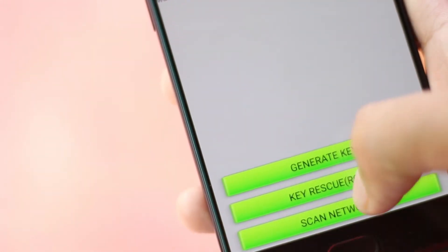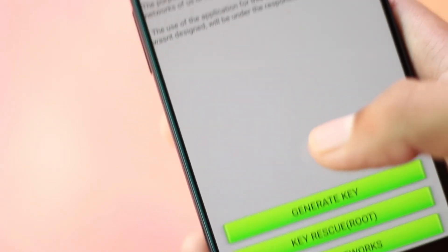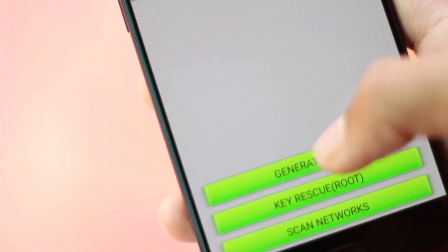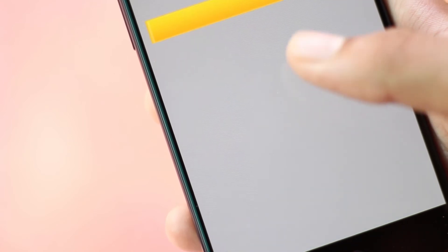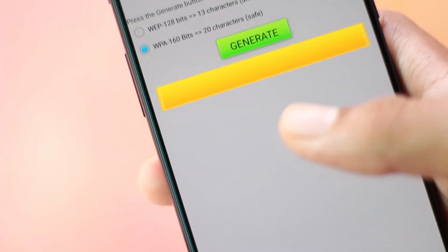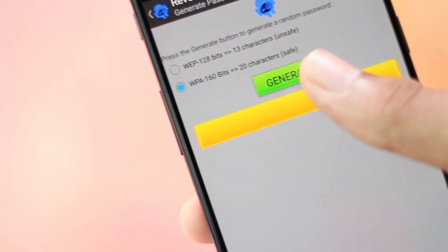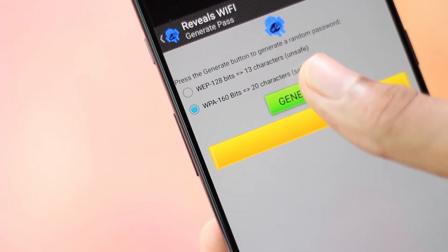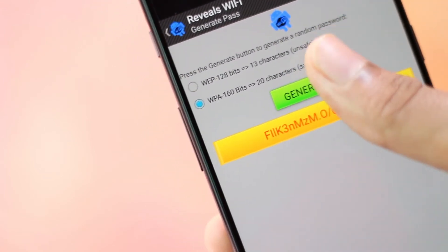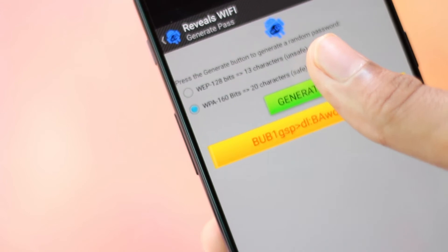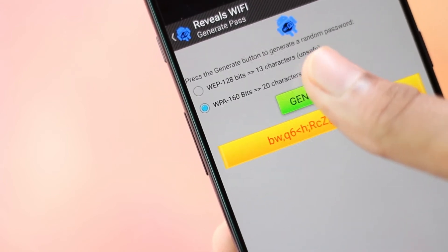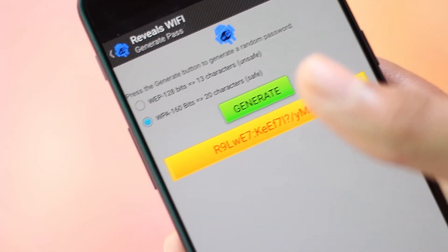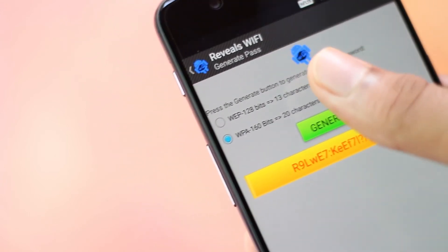Last in the list we have a WiFi password cracker called Reveals WiFi. It's not just another WiFi hacker out there — the app has the potential to crack even the hardest WiFi systems, but it's not that easy. You have to use a bit of your own knowledge to get better results.